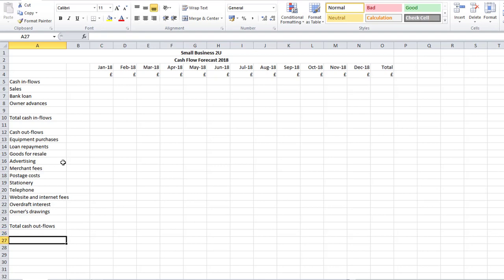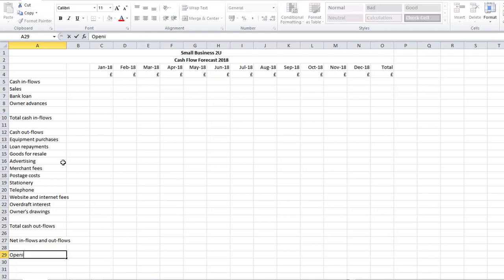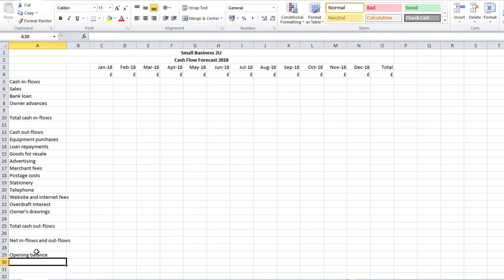I'll miss a line, then I've got my Net Inflows — that's going to be the difference between total inflows and total cash outflows. Then I'll miss a line, and I've got my Opening Balance. If you prefer you can put the opening balance at the top, but I always prefer to have my opening and closing balances at the bottom.